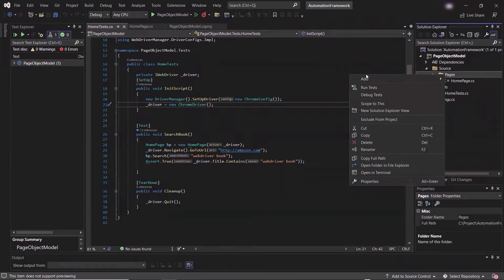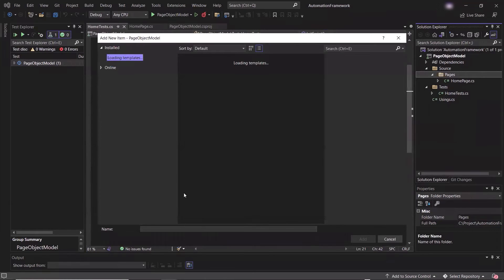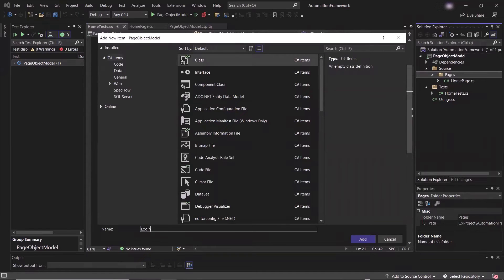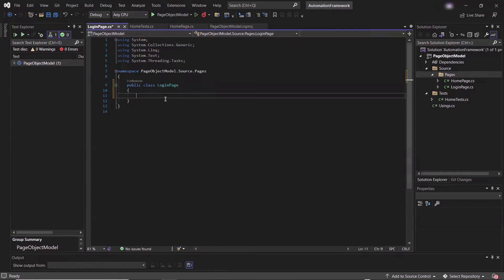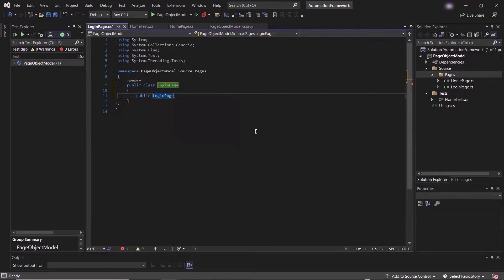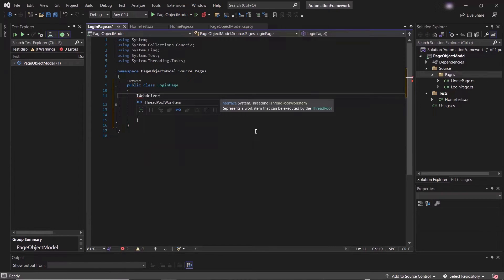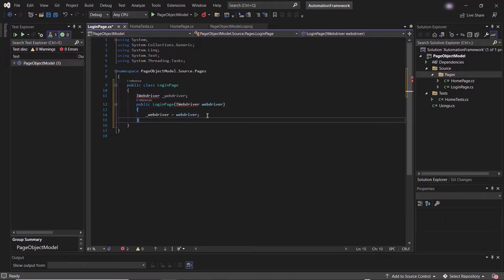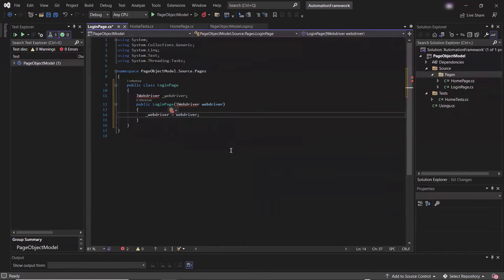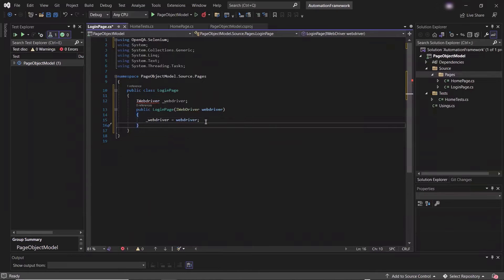To write the automation test for this scenario, let's move to the project. First, I need to create a new page class which will contain the page elements and the methods, and I'm going to call this class login page.cs. The class has been created. Let me add a class constructor so that we can initialize the class object using it. After that, I'm going to create the web driver object. The constructor will also take one input parameter of type web driver object, which can be used via openqa.selenium.